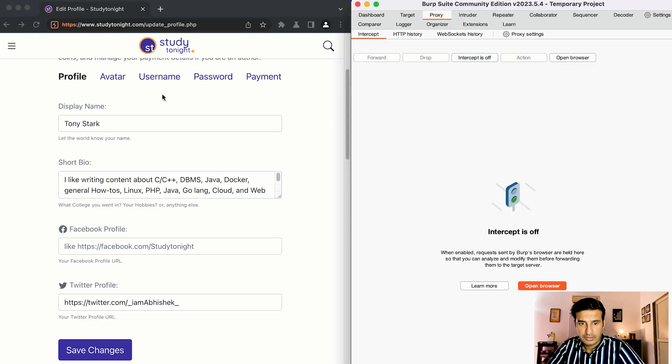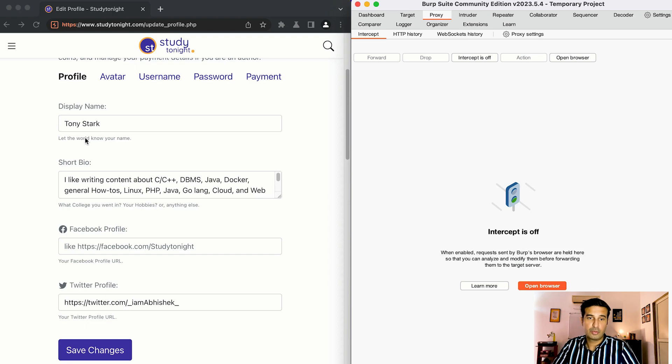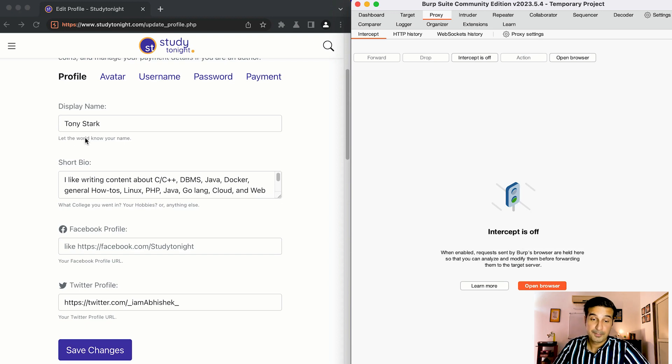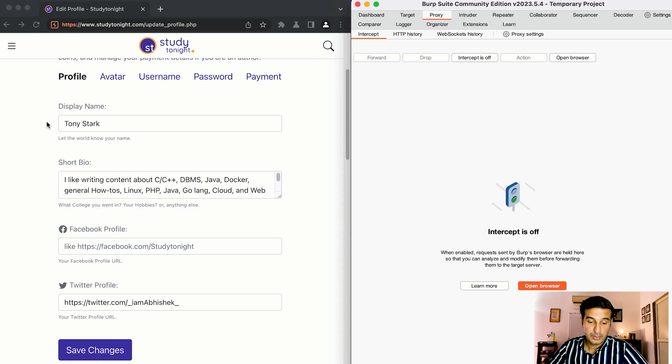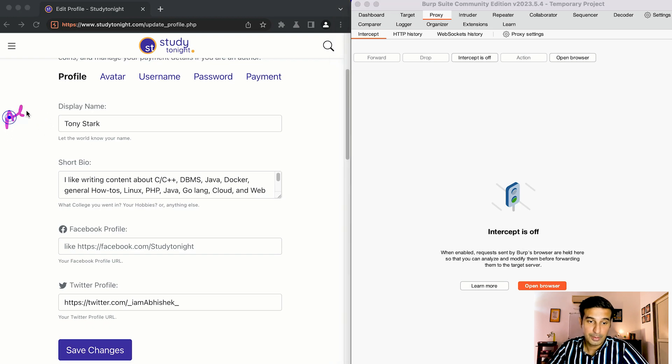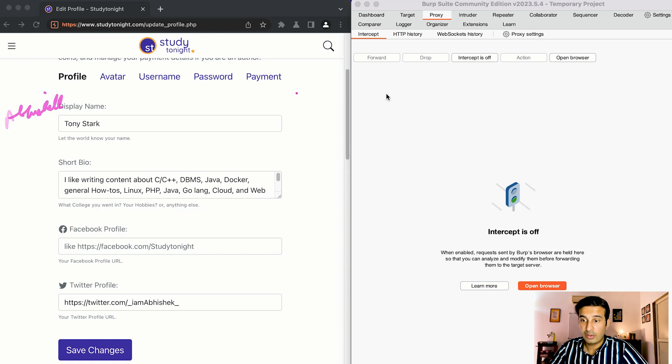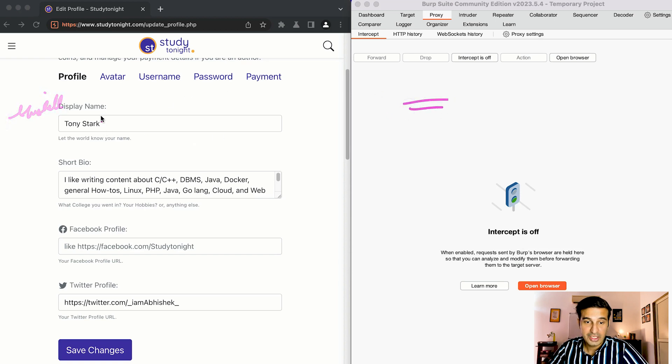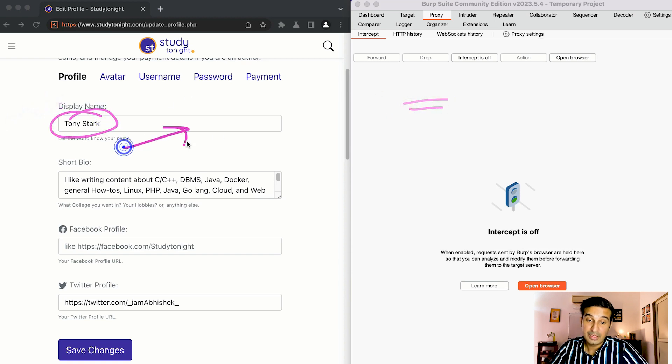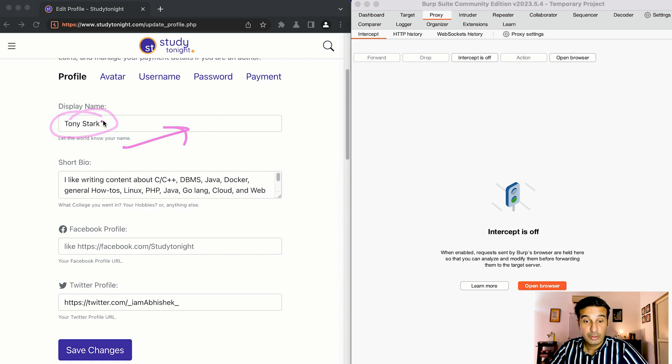Changes successfully saved, intercept off. As you can see the name got changed to Tony Stark. So the actual request that we created was taking the name abhishek, but we intercepted the request in Burp Suite and we changed the name so the final request that was sent to the backend took this name and this name got saved in the backend.